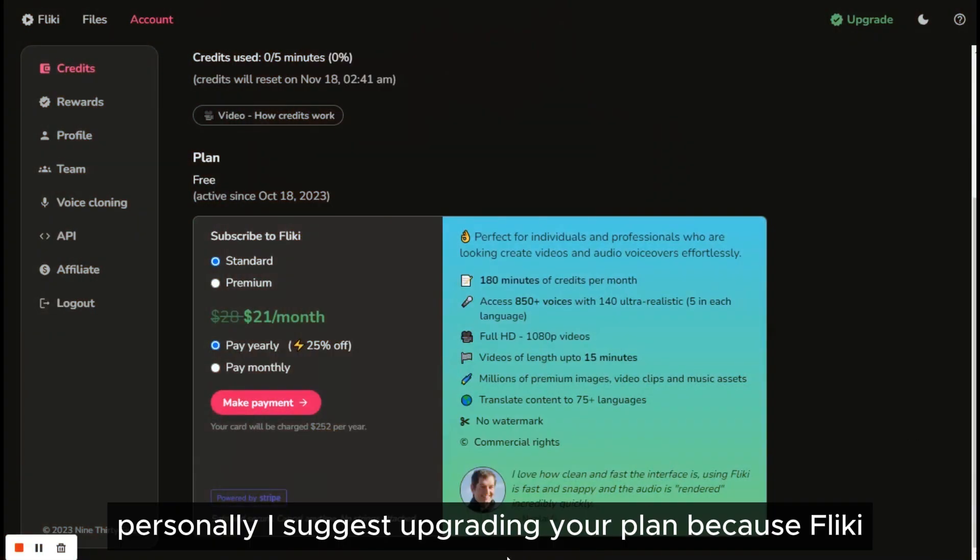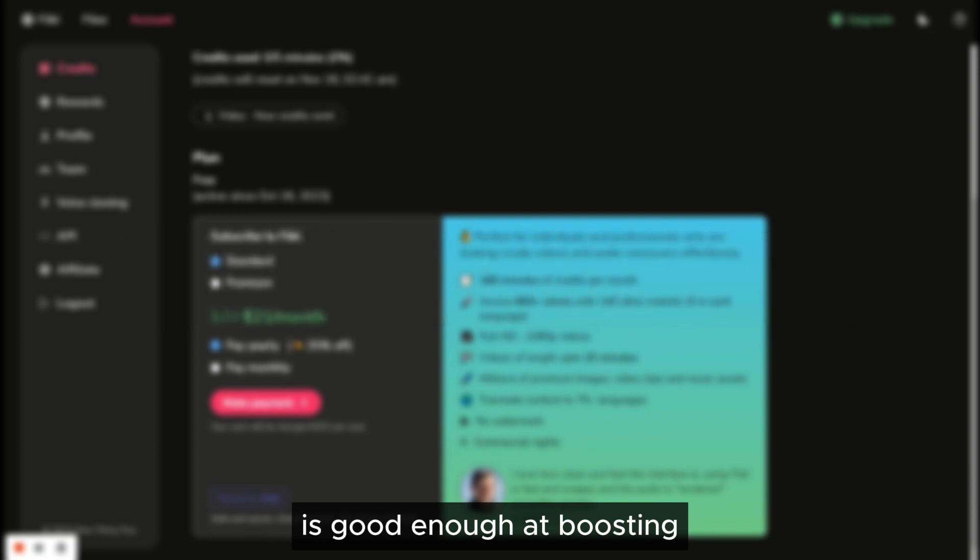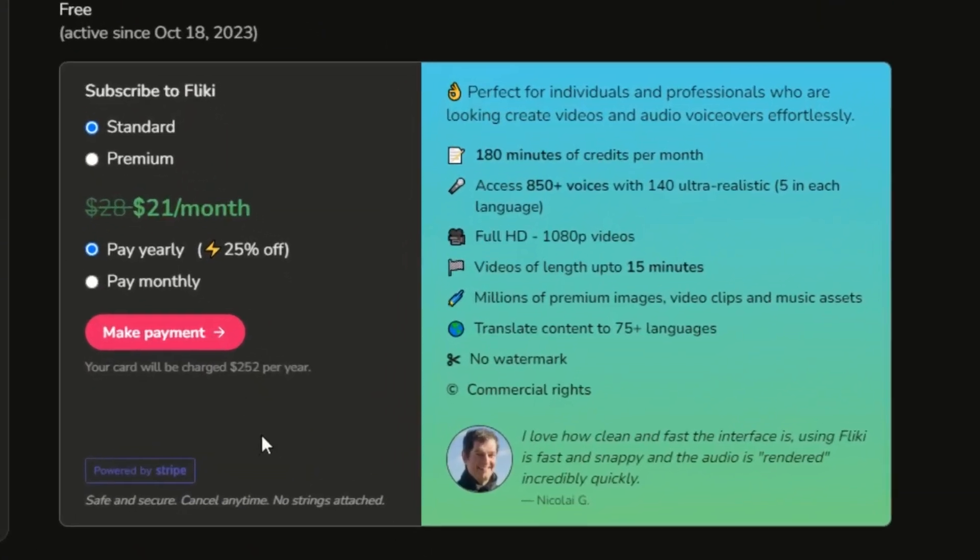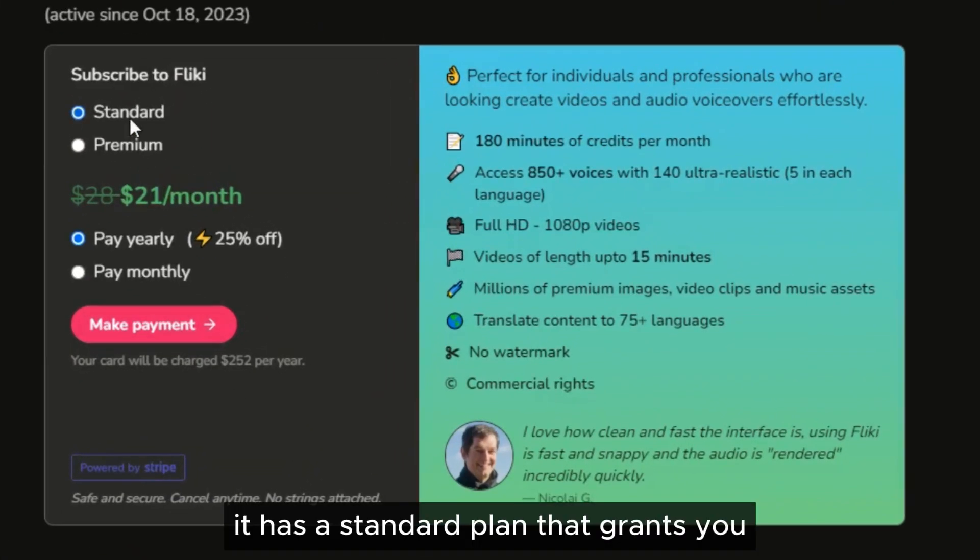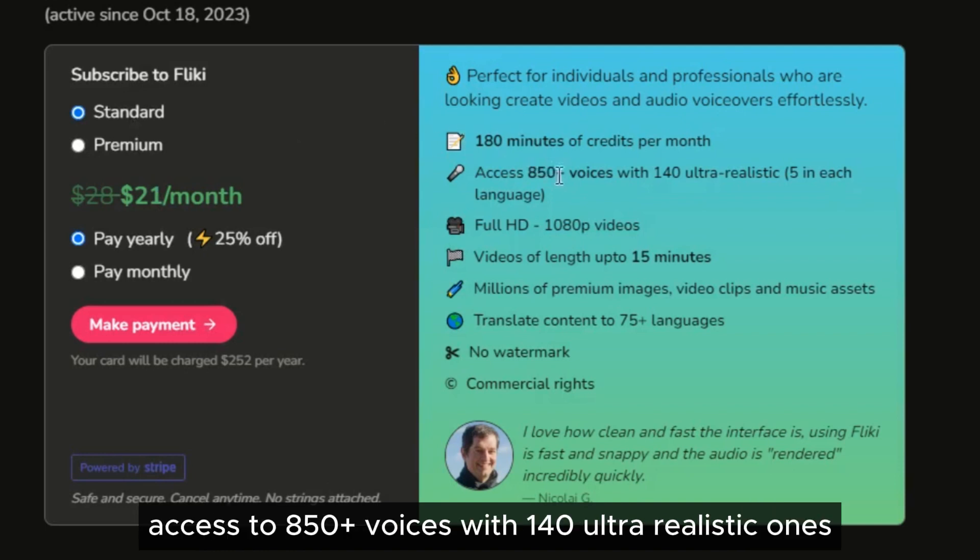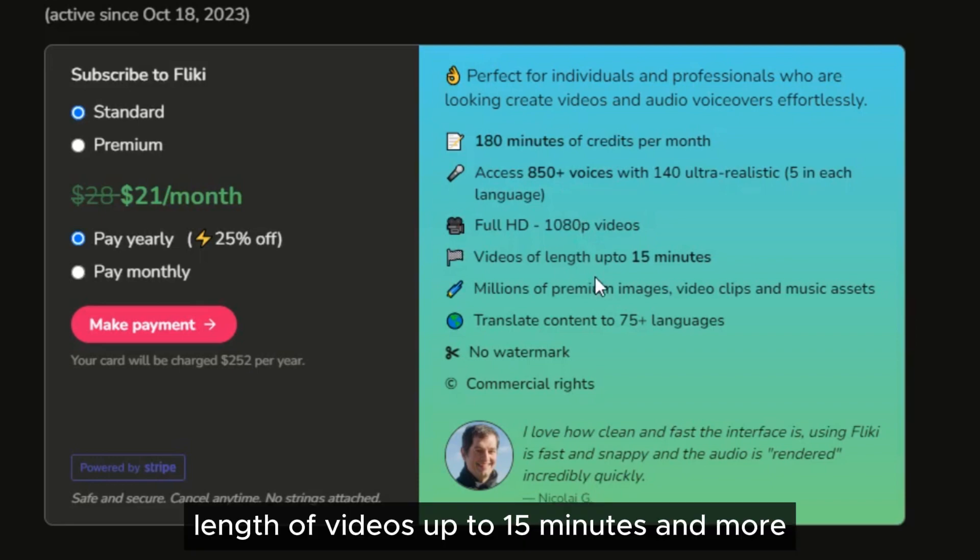Personally, I suggest upgrading your plan because Flicky is good enough at boosting engagement with more videos. It has a standard plan that grants you 180 minutes of credits per month, access to 850 plus voices with 140 ultra realistic ones, full HD videos, length of videos up to 15 minutes and more.